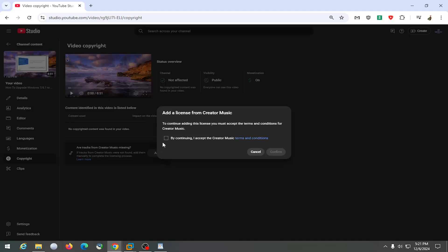And then you want to add a license from creator music, and then select confirm. And then you would walk through and locate the song or artist you want to add that was in the creator music library.